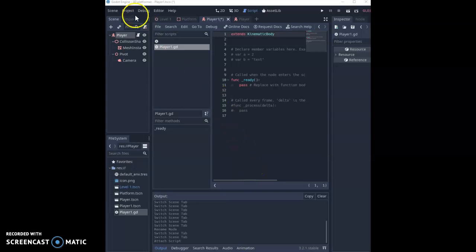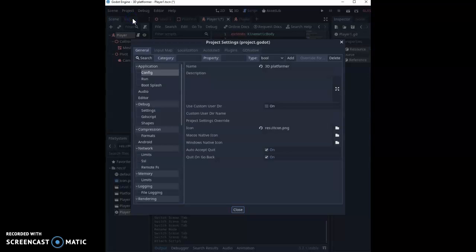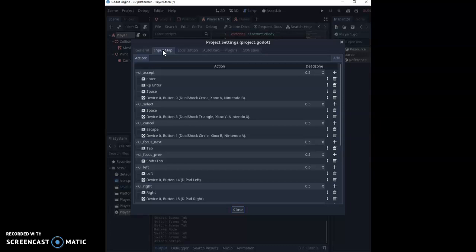Now the first thing we're going to do actually is we're going to go to Project, Project Settings, and we're going to set something called an Input Map. Now what this does is it allows us to create functions based around different key buttons.